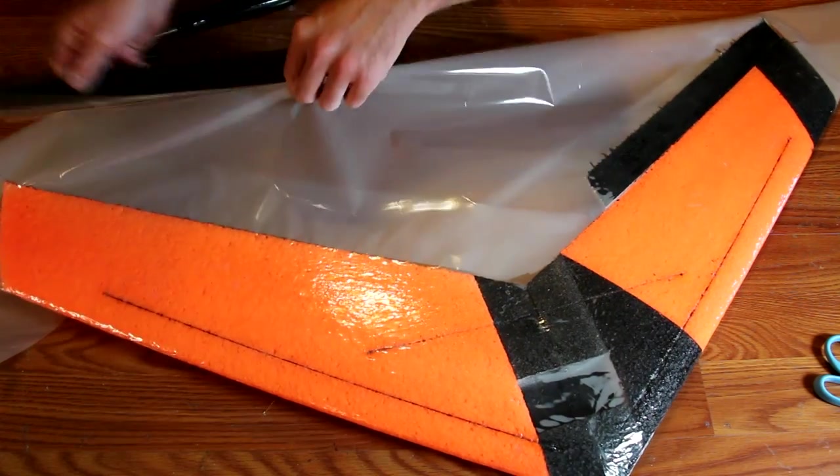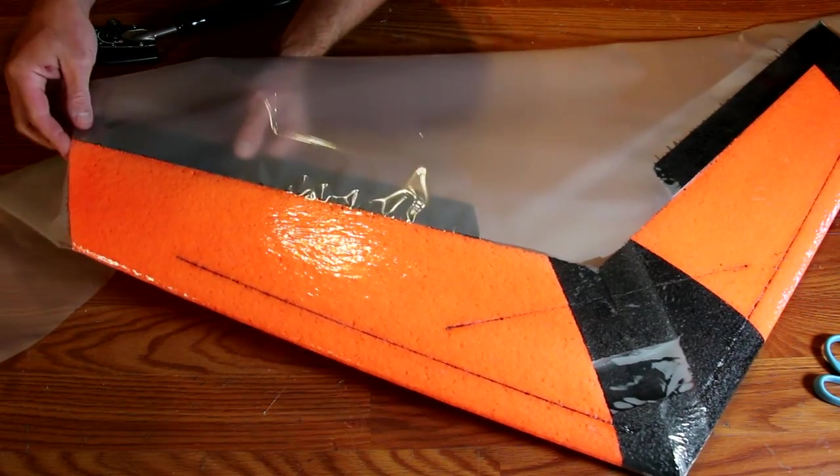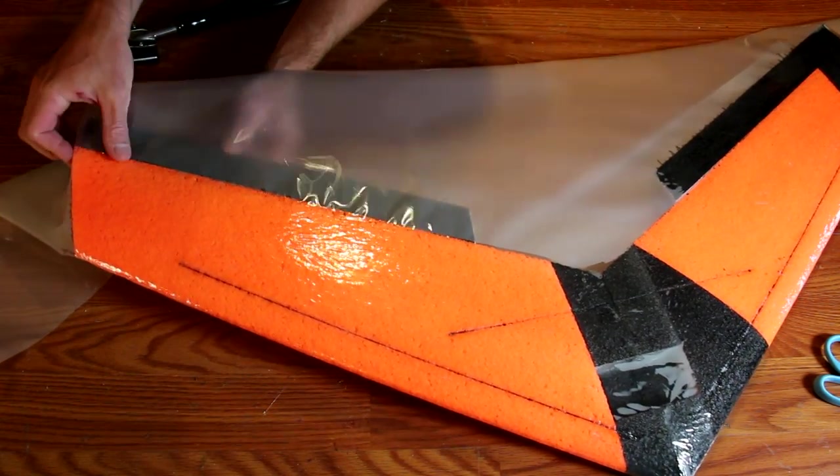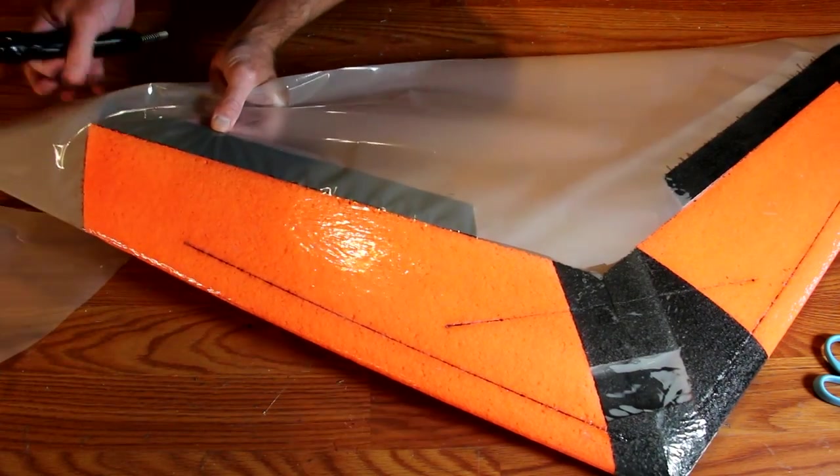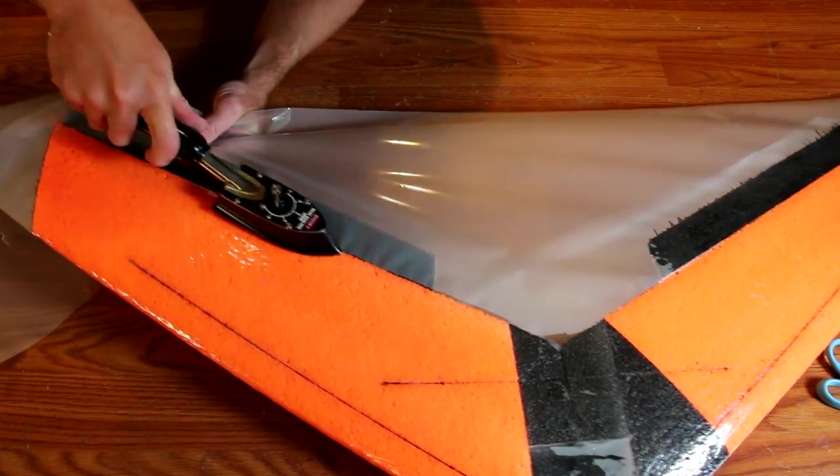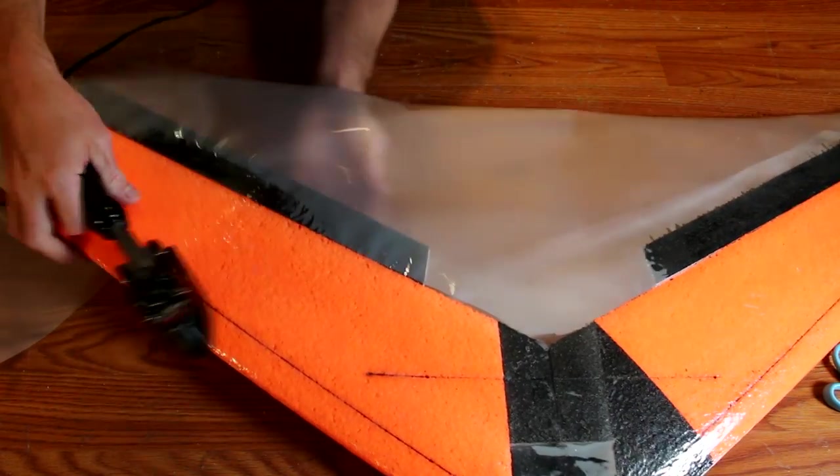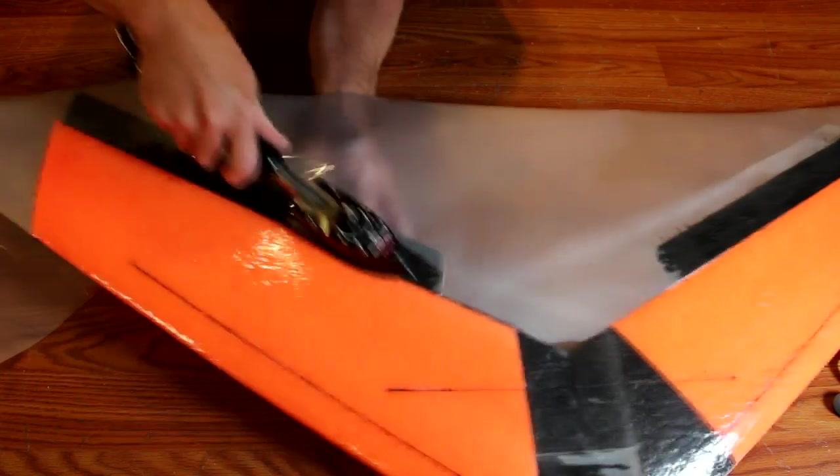Once ironed on, go ahead and trim off the excess. You'll want to flip the elevon upside down and iron on the bottom side to be sure you have a solid hinge.